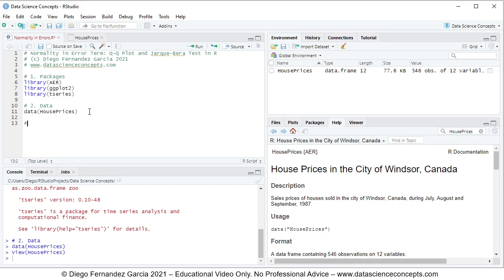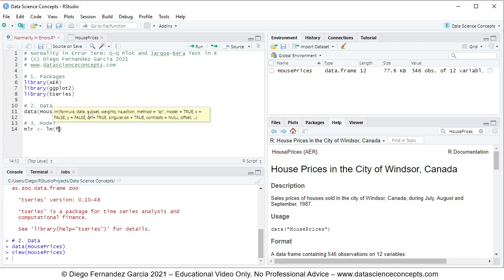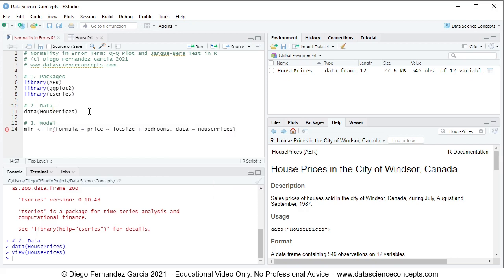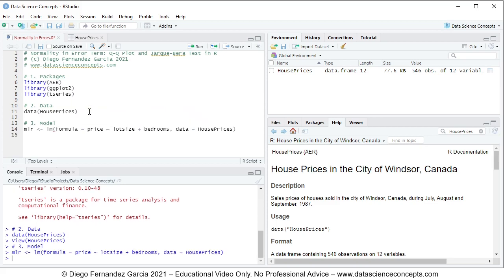We continue with step number three, which is the model. We create an object named MLR, which stands for multiple linear regression, set equal to the lm function with the following parameters: formula equals price explained by lot size plus bedrooms, and data equals the HousePrices object. We press Ctrl+Enter, and this creates the MLR object within the global environment.